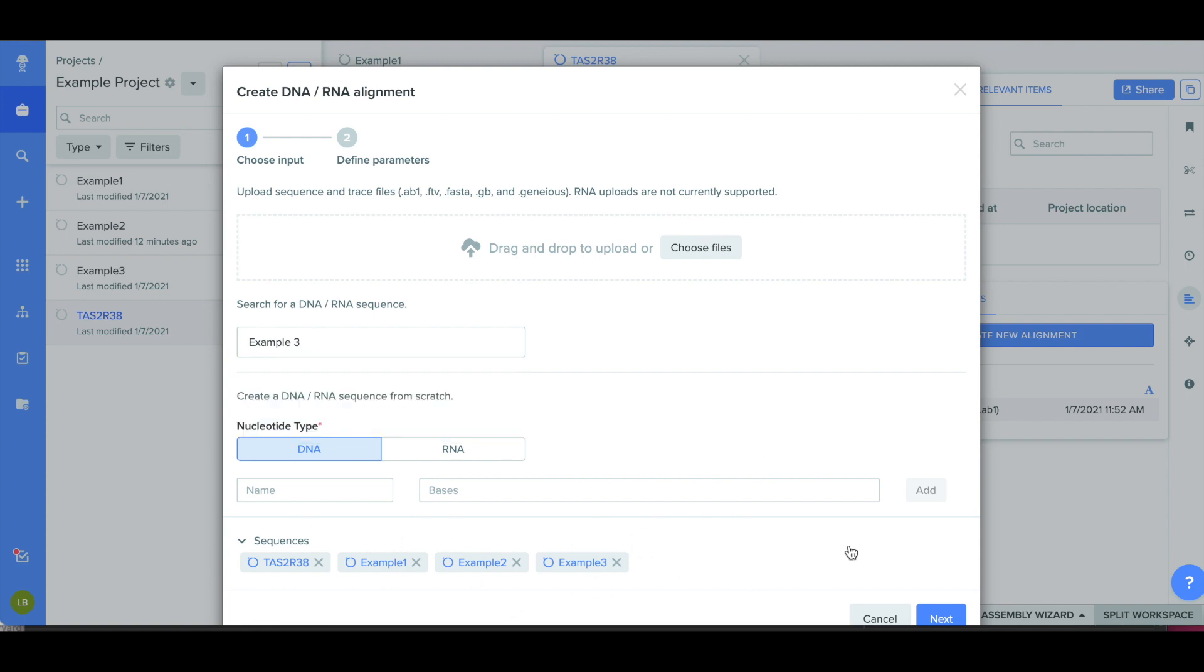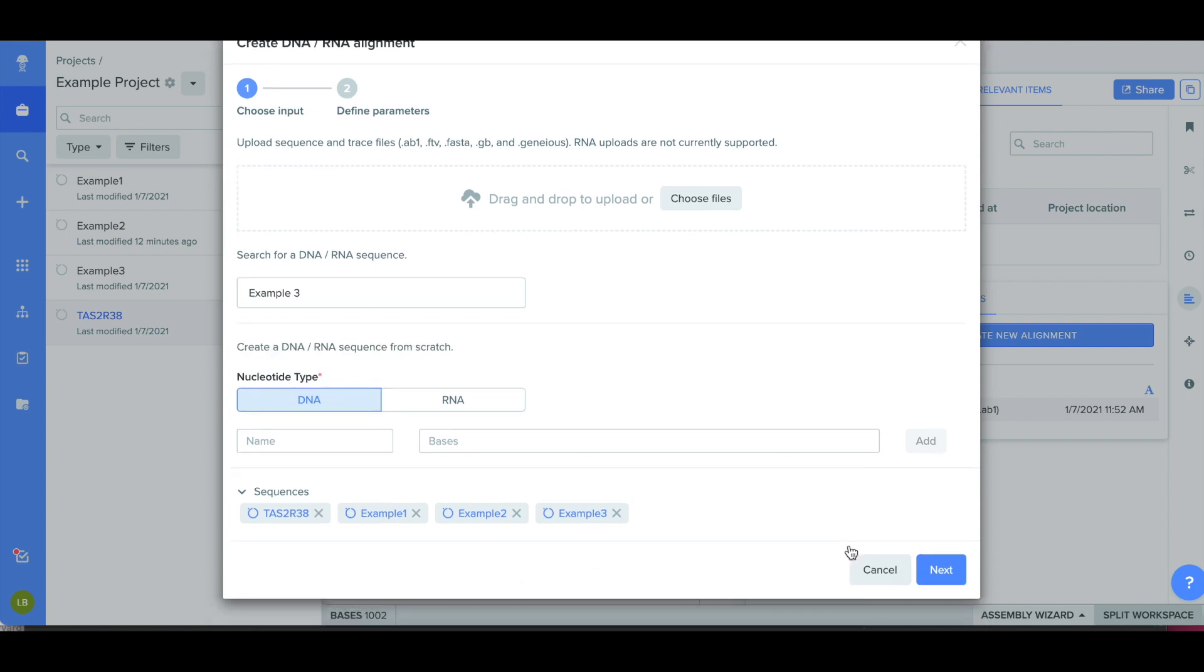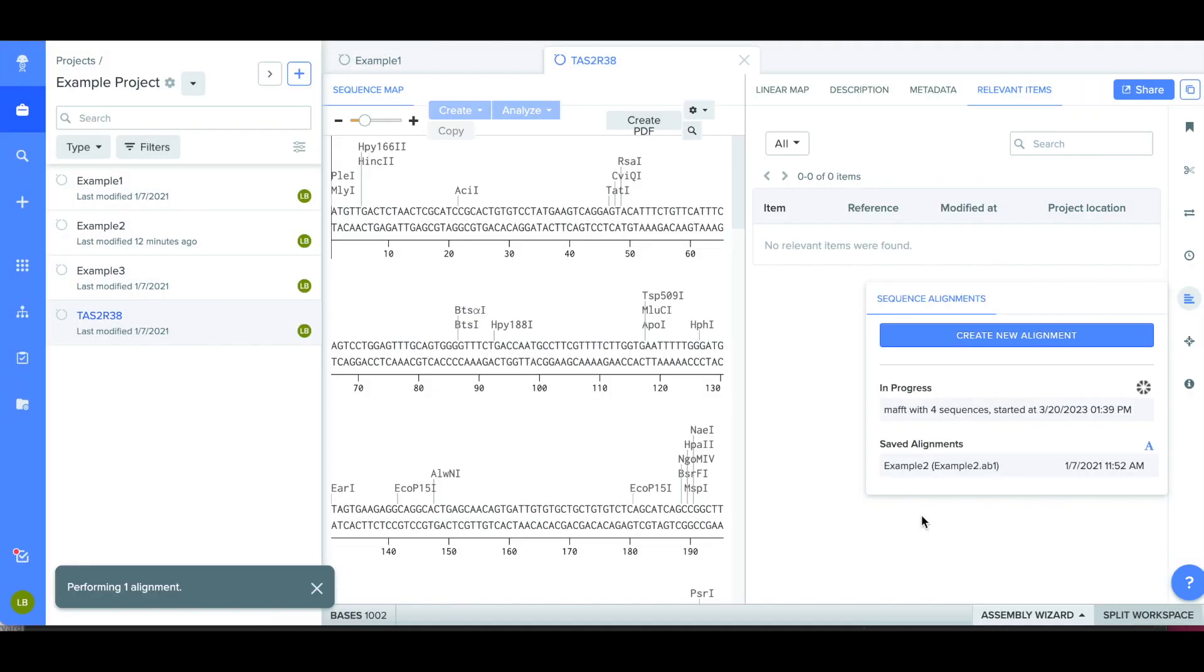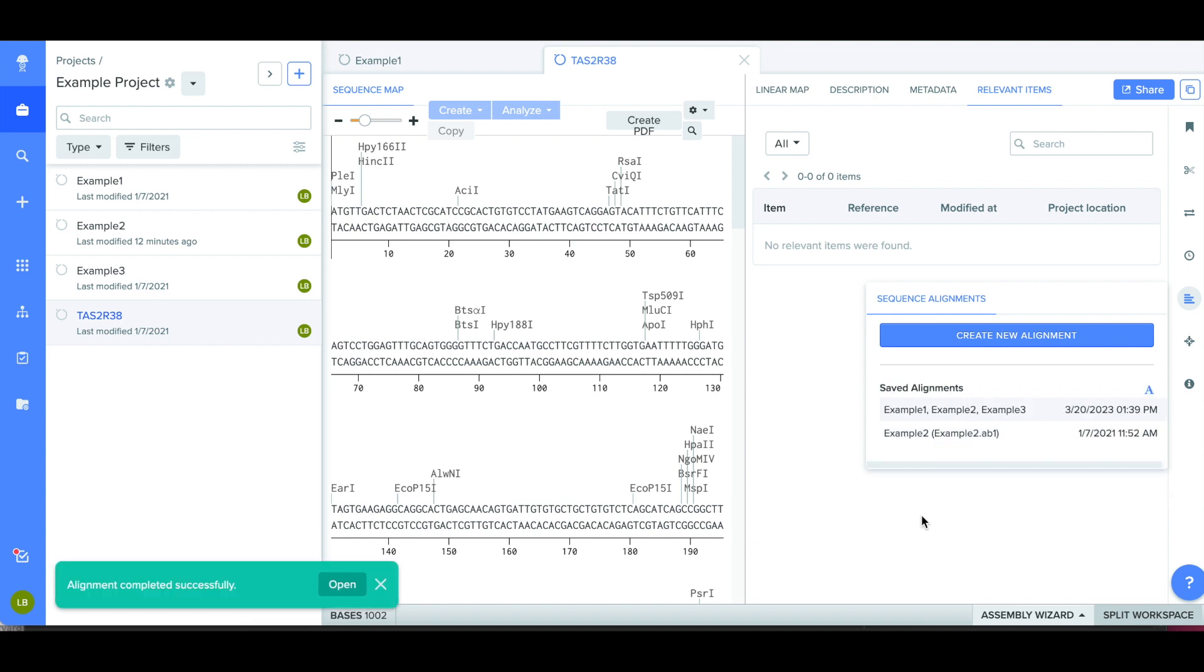I then click Next and then click Create Alignment in the next window. It sometimes takes a minute to perform the alignment, but then you can push the green button in the bottom left corner of the screen.